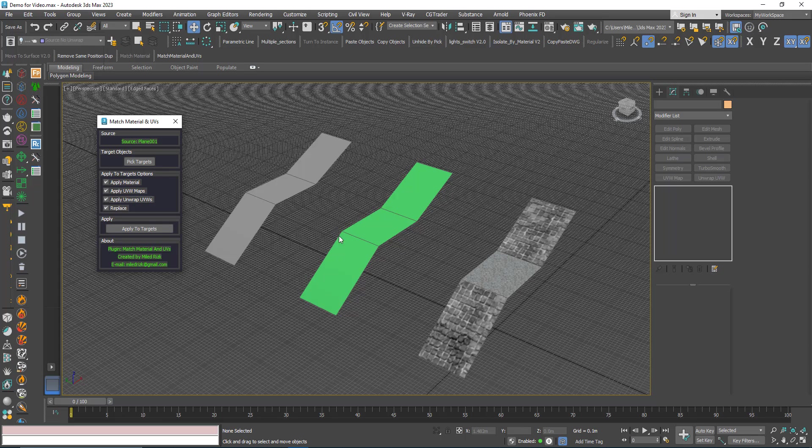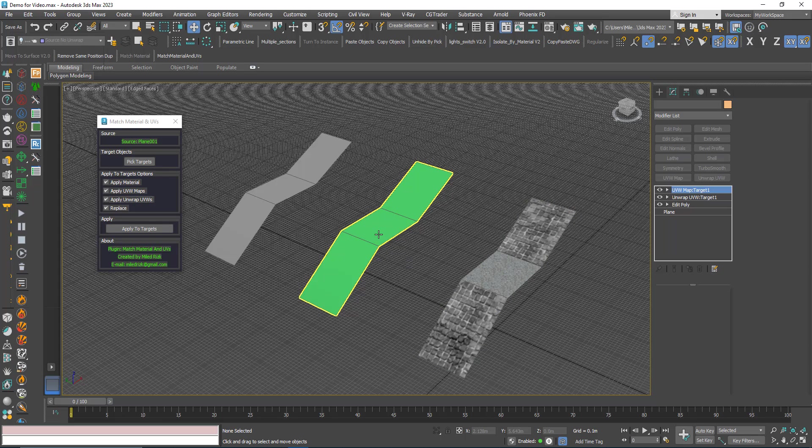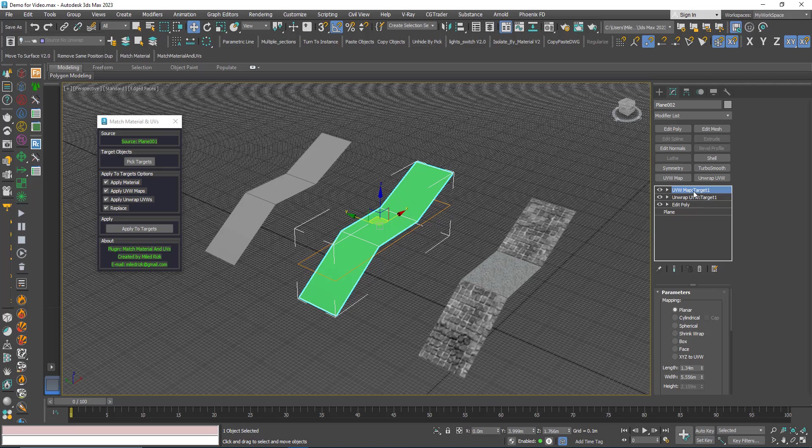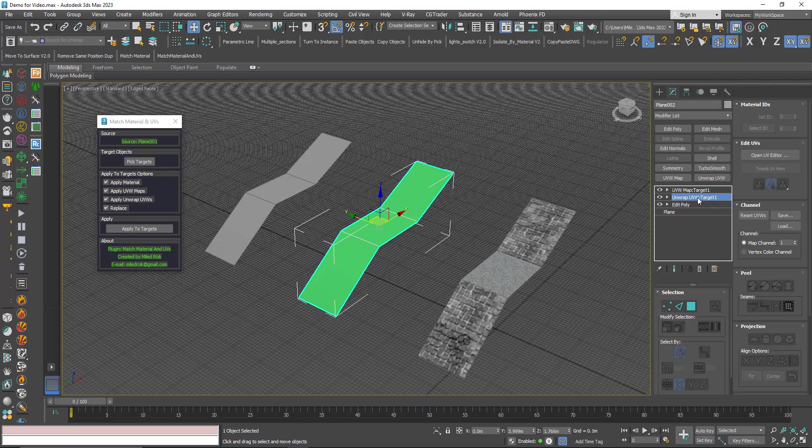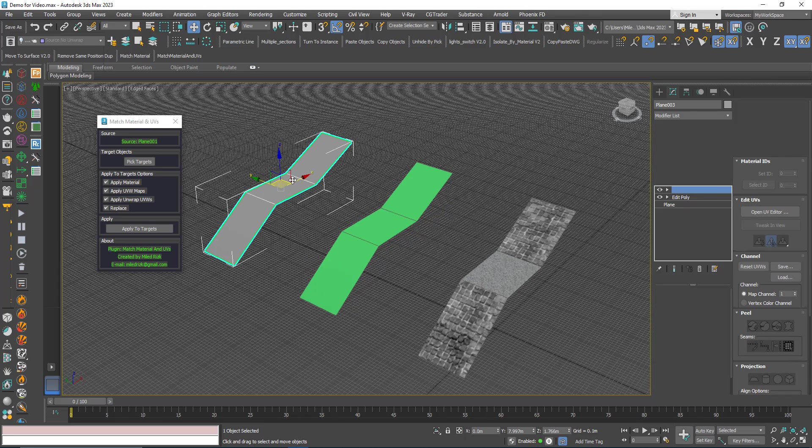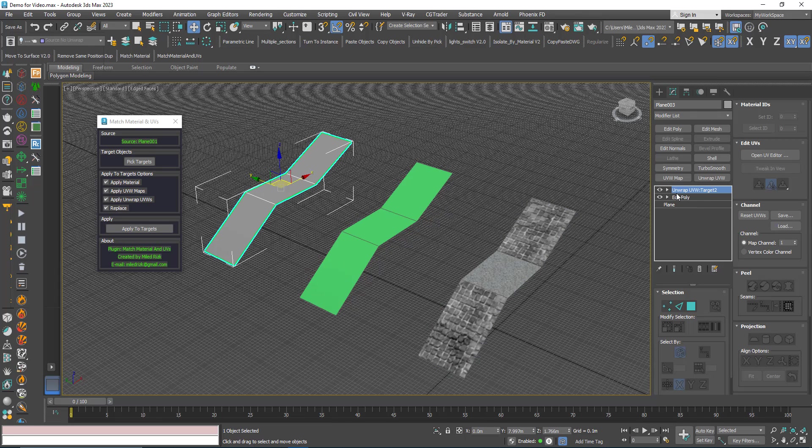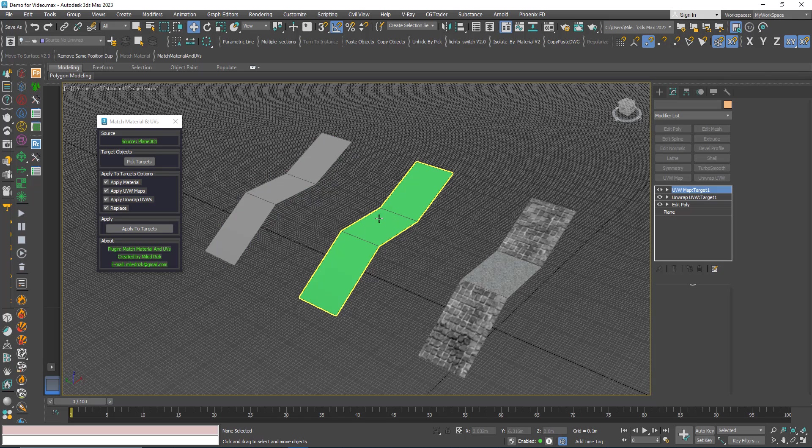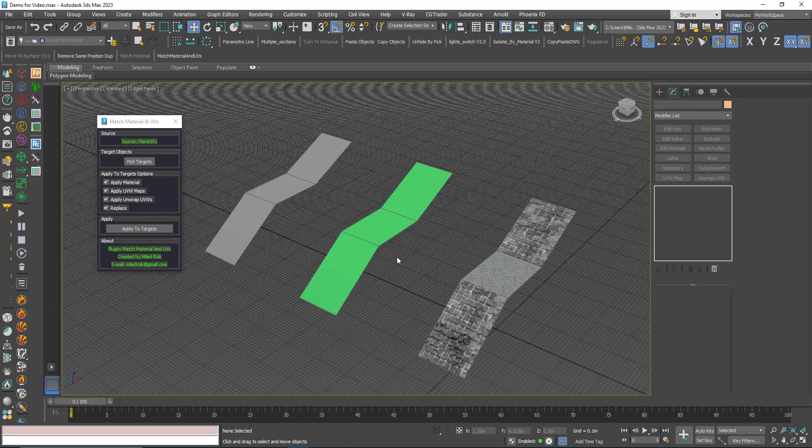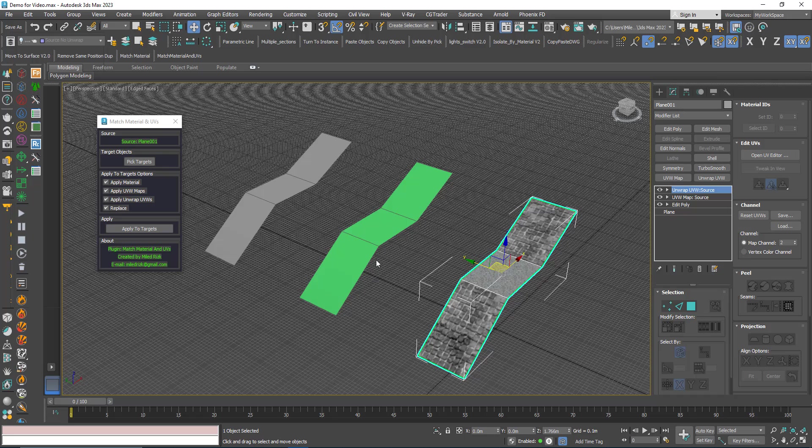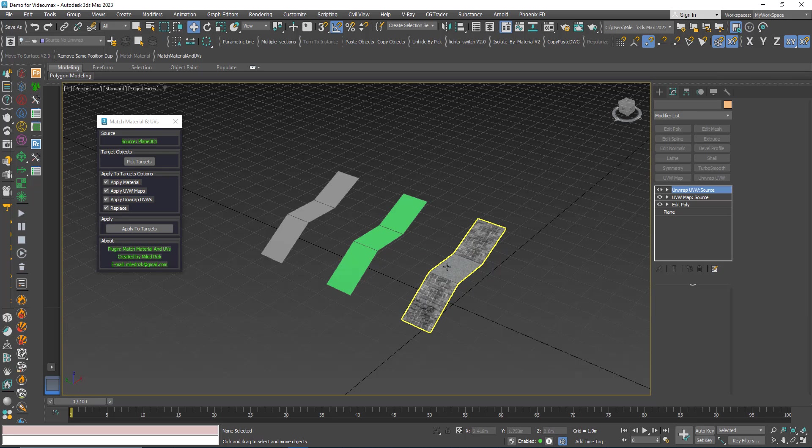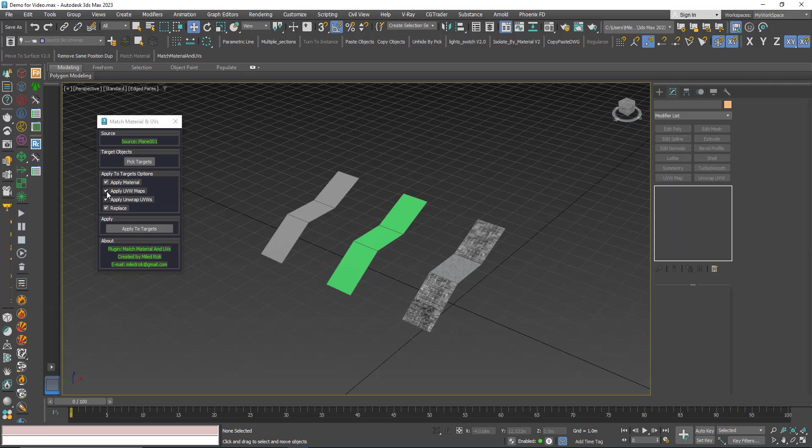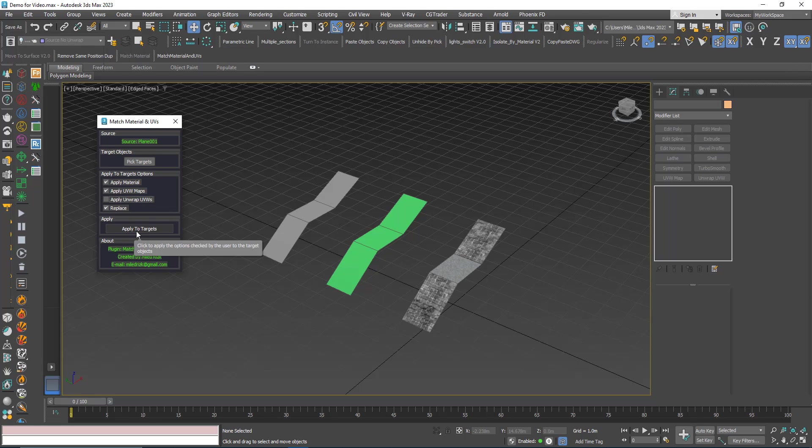I will undo. Let's say I want to only apply the UVW map. Here I added a UVW map I called it target one and unwrap target one. Here I only added unwrap target two. If I want to apply only the UVW map I can uncheck the unwrap and click apply to target again.